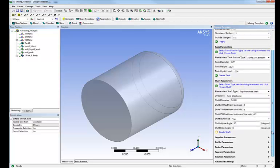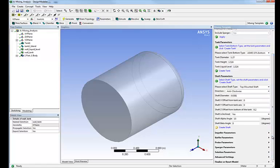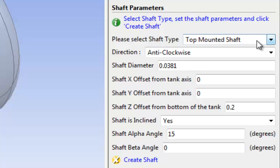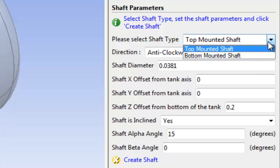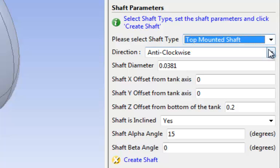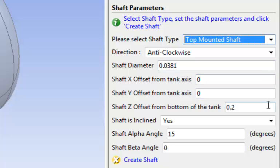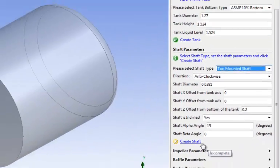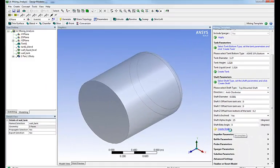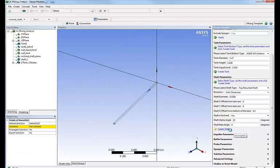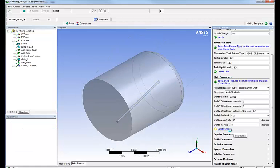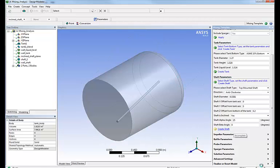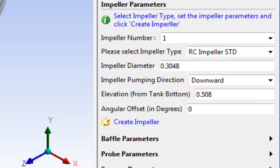The next thing we'll do is define the parameters and the characteristics of the shaft. It can be top or bottom mounted. In this case, it will be top mounted. We can choose its direction, dimension, location, orientation with the main axis of the tank, etc. Same thing. Once everything is filled in, we simply click on create shaft and as you can see in front of your eyes, the shaft is being created automatically.